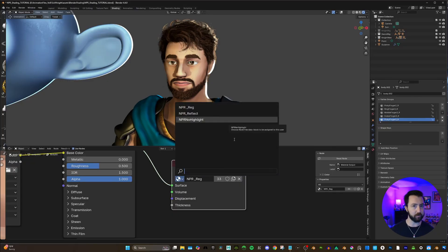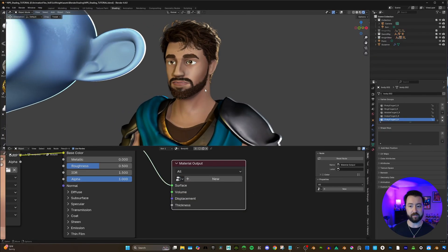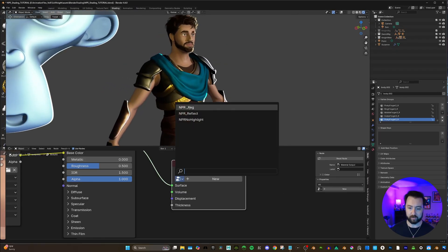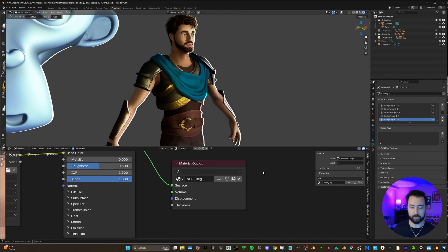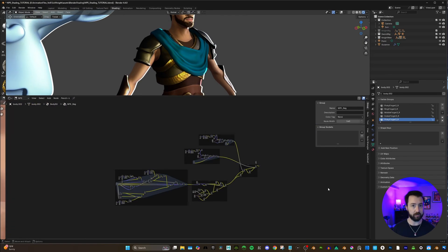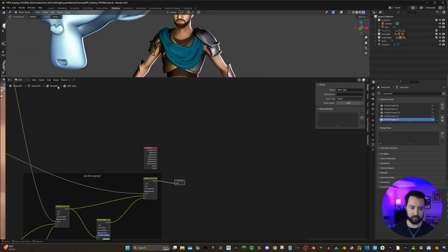You can create multiple different NPR trees and put them on the material that you want. If I hit X here, I just go back to a normal principled BSDF — all my other materials still have my NPR tree. So I'm going to go back and hit NPR reg, which is what I called mine. If I dive into this NPR tree and hit A to frame all, this is the whole entire setup. Today, instead of building this from absolute scratch, I'm just going to walk you through each section.